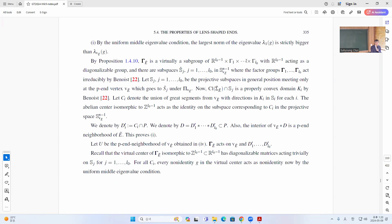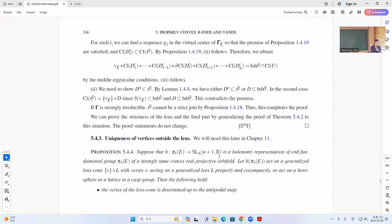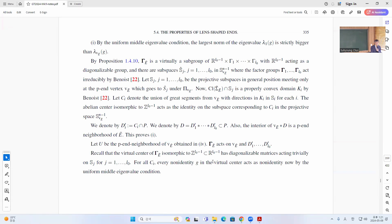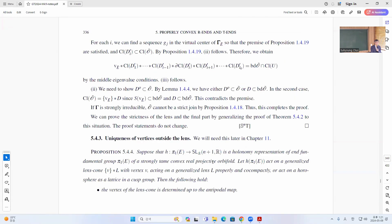If gamma A-tilde is virtually a group — a lattice acting like this in S N minus one B E — then in the set of directions you can consider this. The virtual center is actually some lattice inside this group, and it will act with the uniform middle eigenvalue condition.